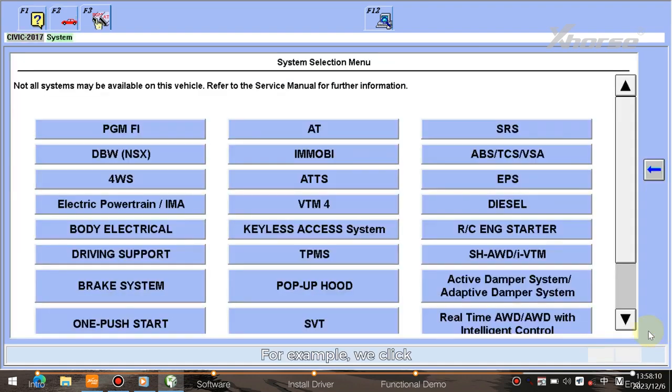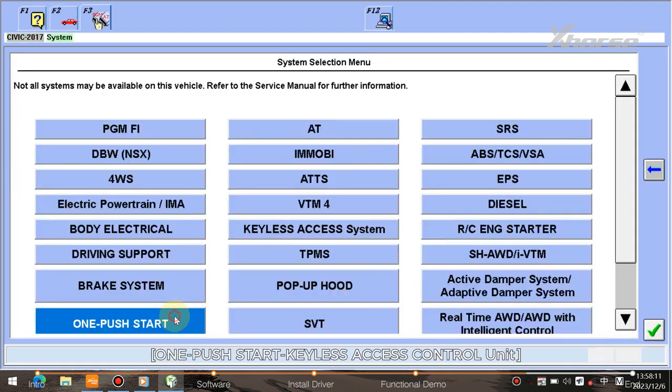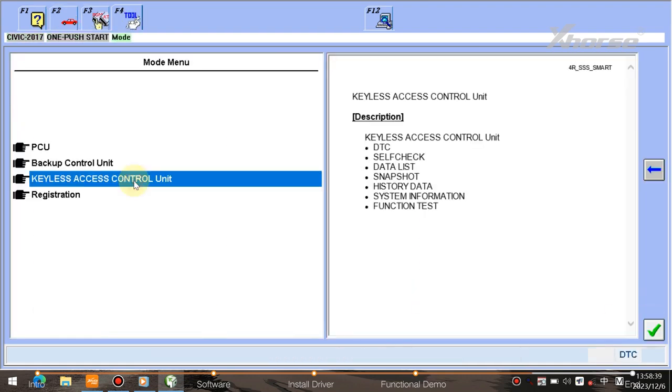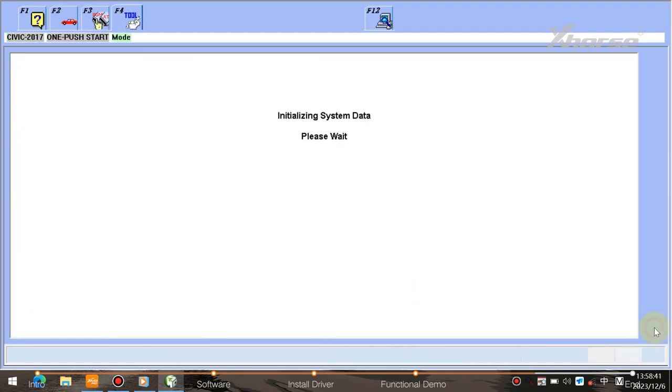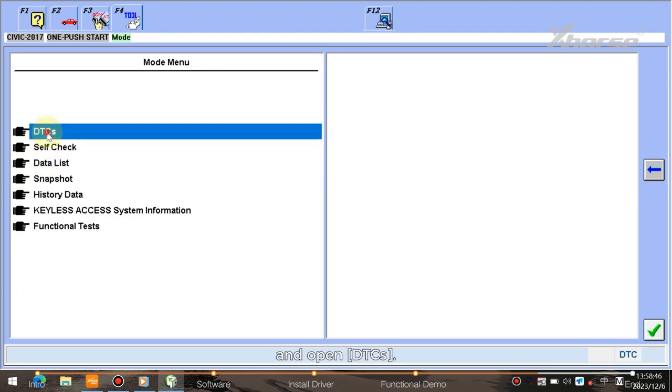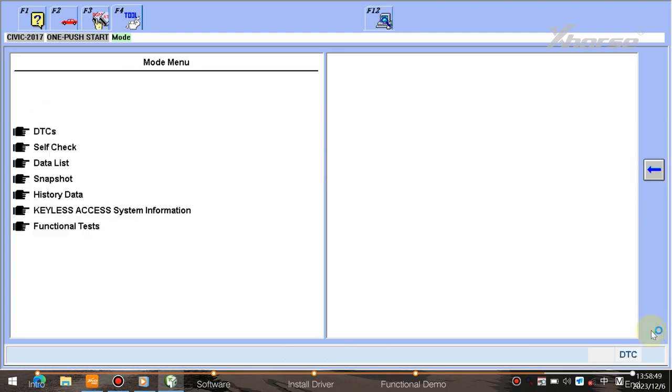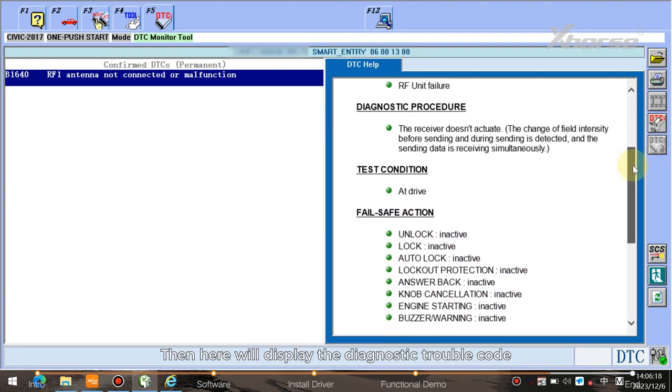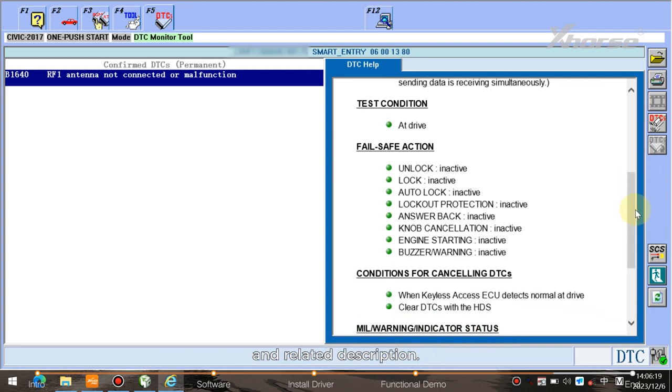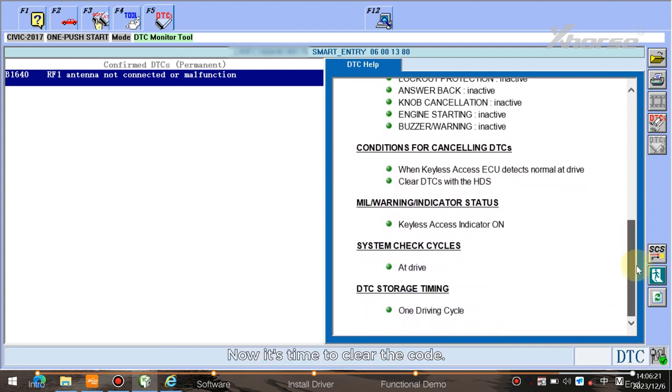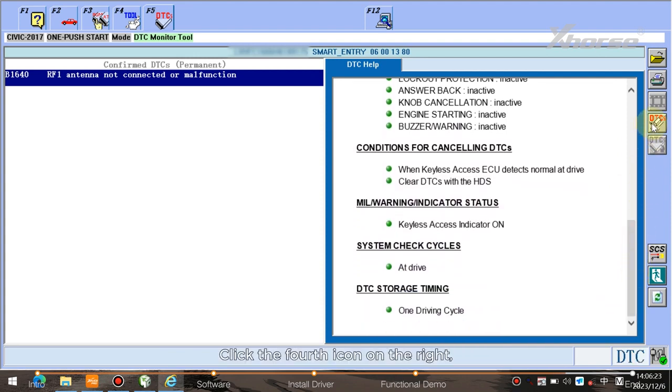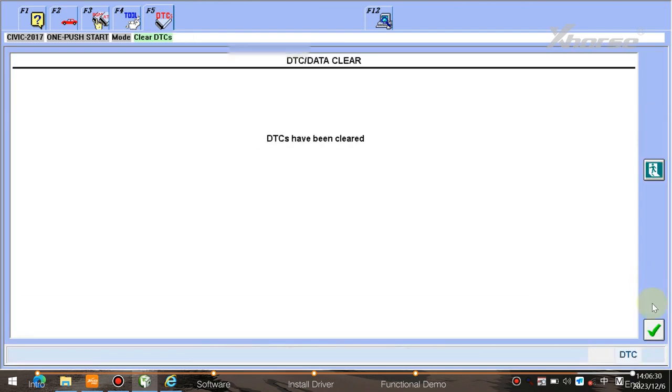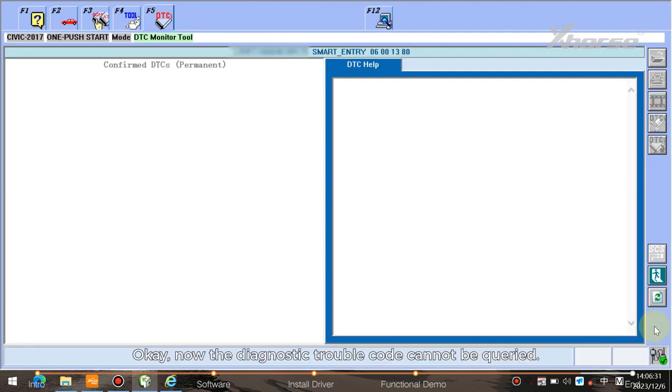For example, we click one push start keyless access control unit and open DTCs. Then here will display the diagnostic trouble code and related description. Now it's time to clear the code. Click the fourth icon on the right, then press Enter button to clear DTCs. Okay, now the diagnostic trouble code cannot be queried.